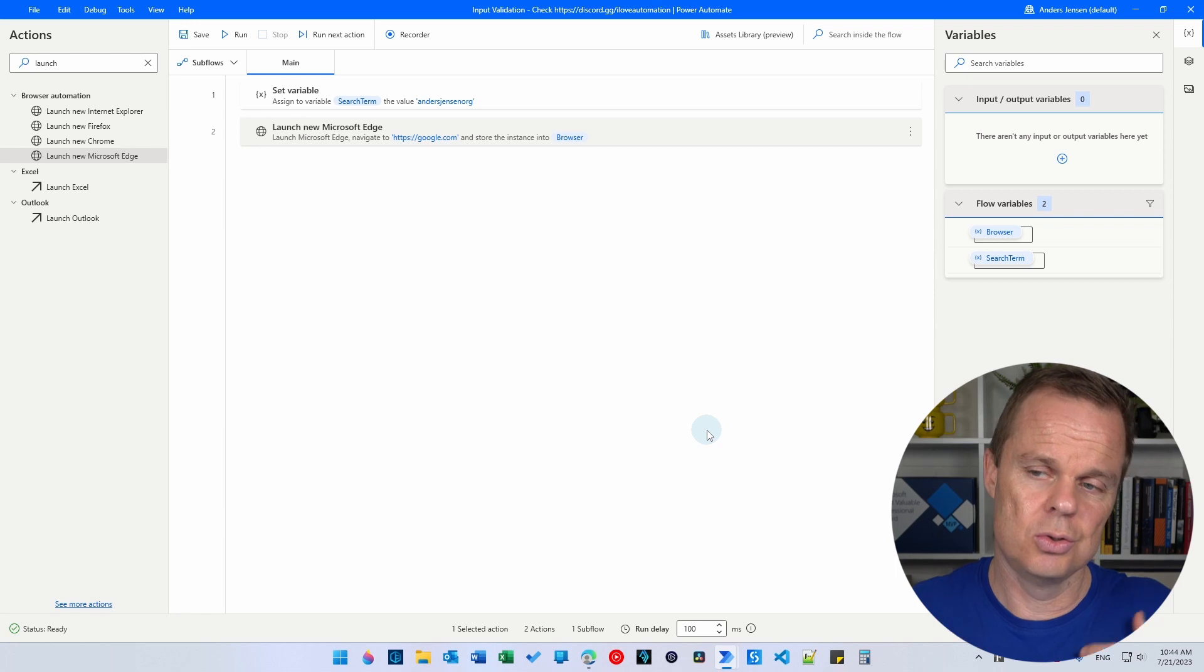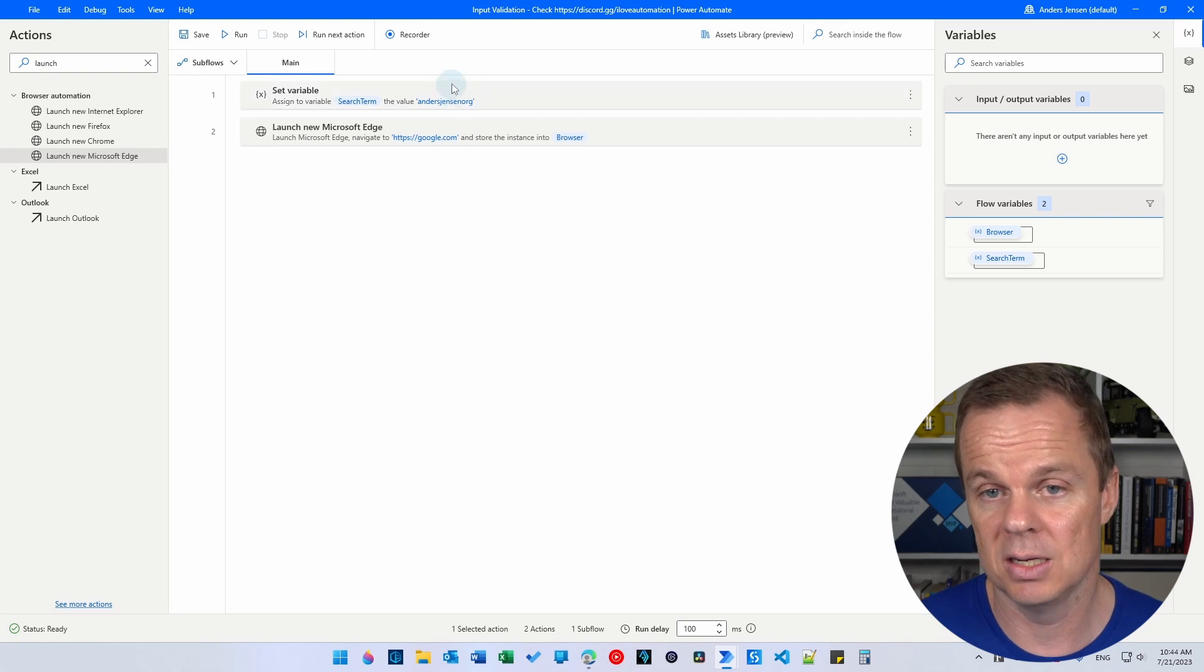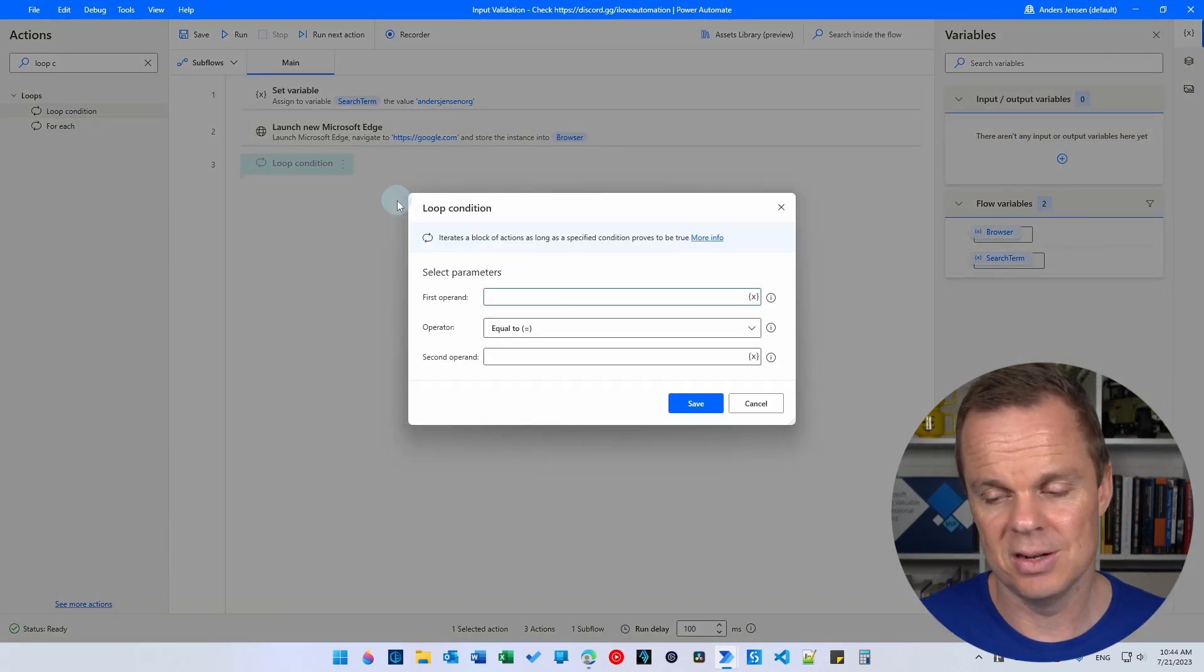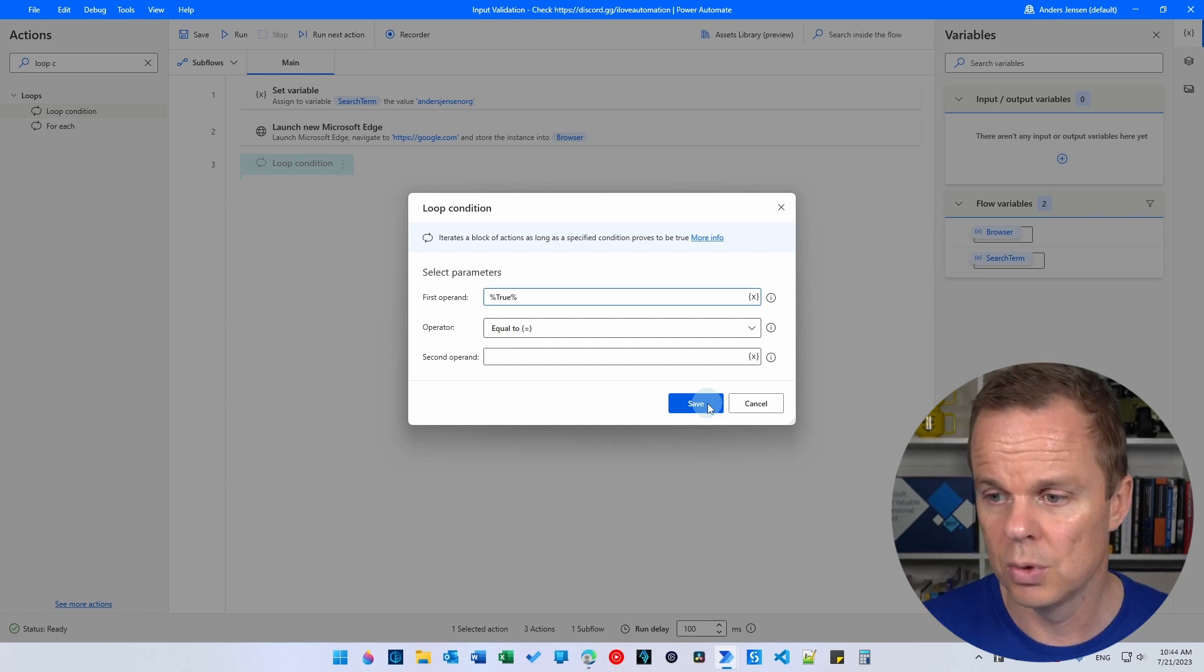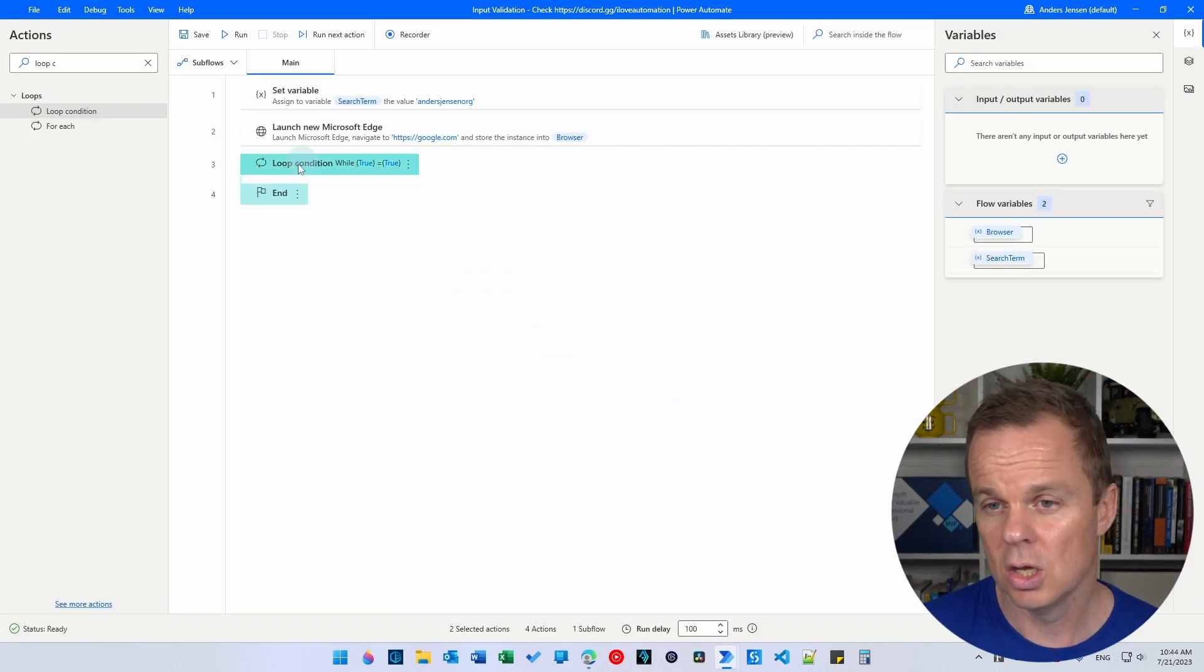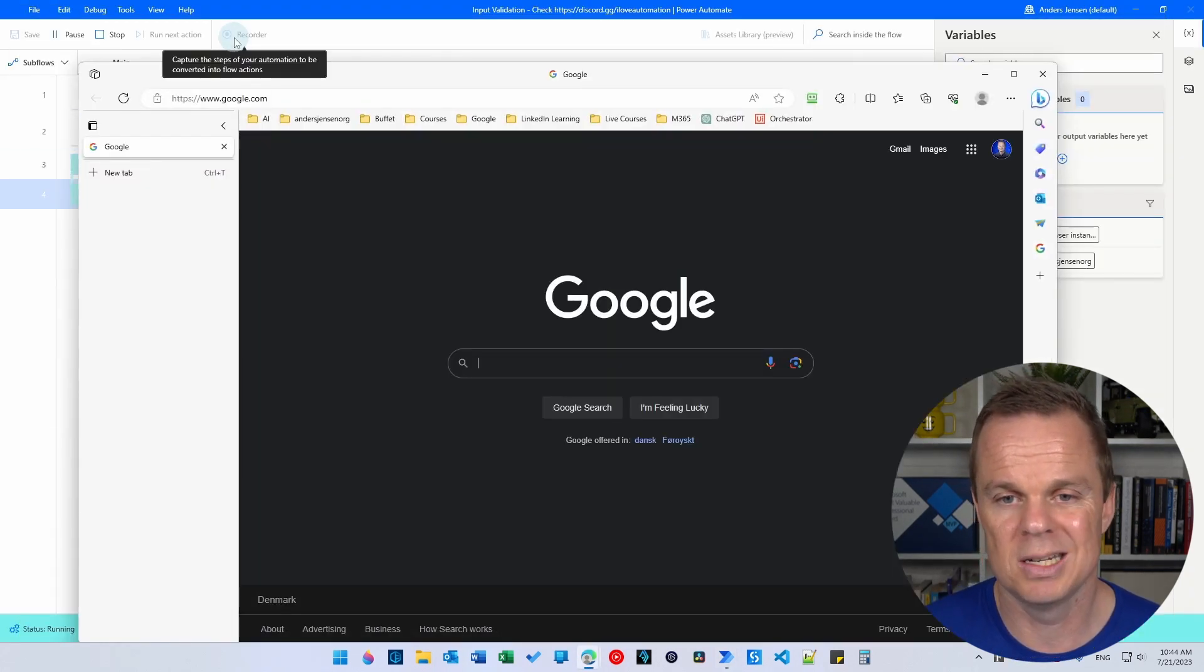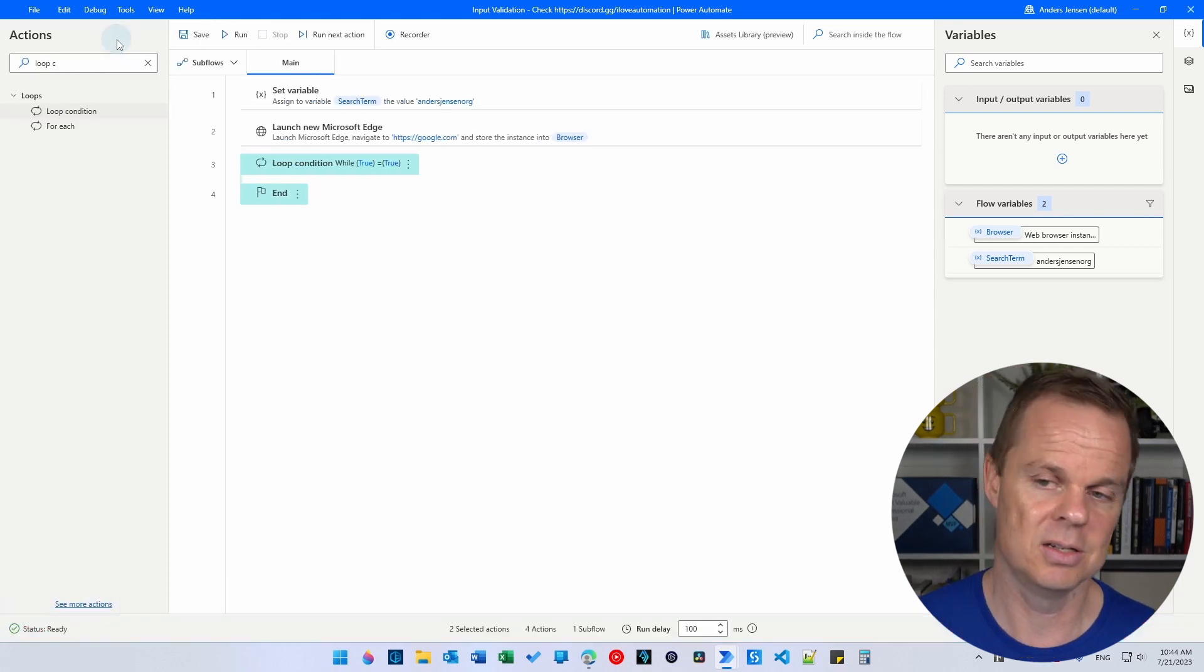So we want to do a check x times. That could be three times. We want to check if we're actually typing in Anders Jensen Org. So for that, we will find a loop condition. We will let it run an unlimited amount of times here in the beginning and then we will change it to only run x times. So what you do here is to say true equal to true. I just prefer this notation and then I'll click save. So this loop will run forever. Let me just click run to show you what's actually going on. We're opening a web page and then we have created an infinite loop. You can see here it just goes on and on. I'll click stop.